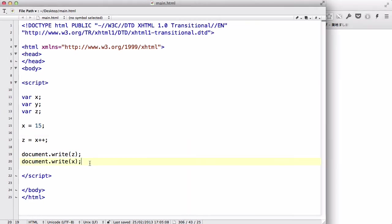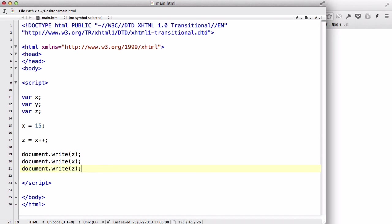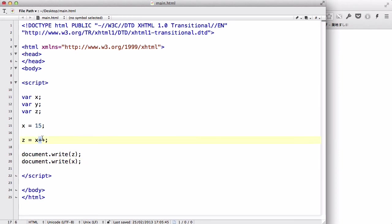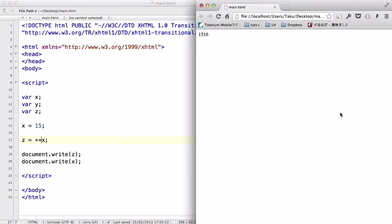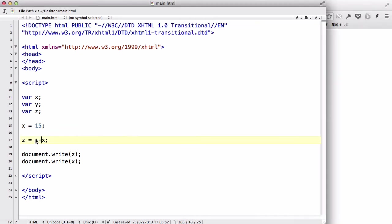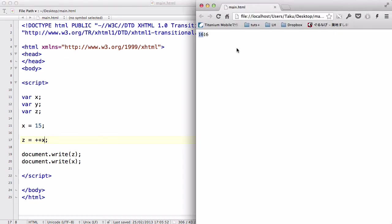Let's do plus plus X. What this does is make the Z 16, because before Z reads X, the increment operator is activated, and the value of X is increased by 1. Therefore, both the document.write Z value and the X value is going to be 16.